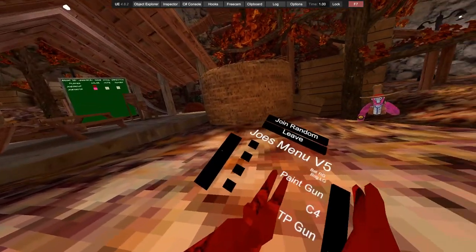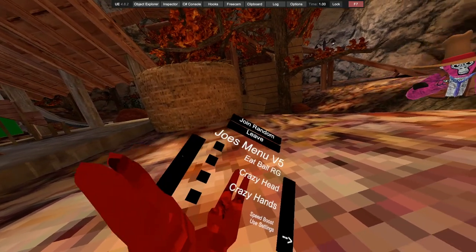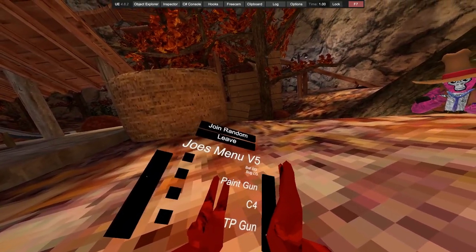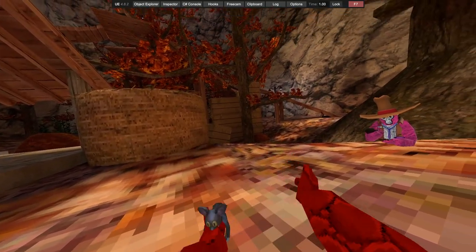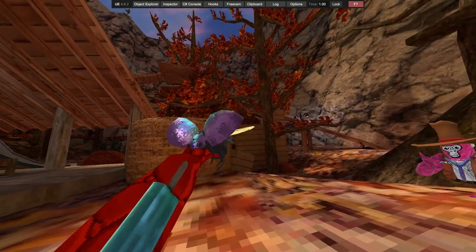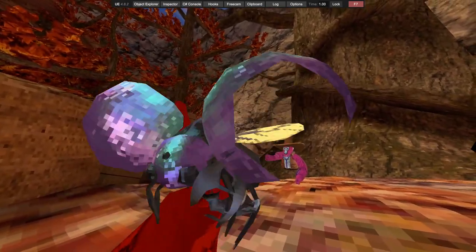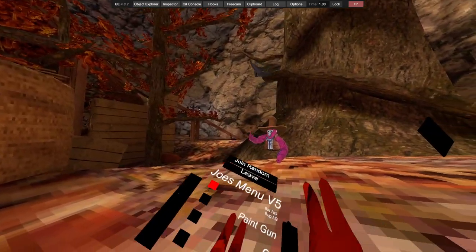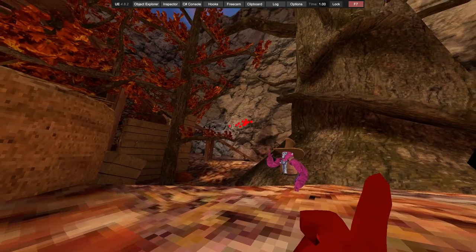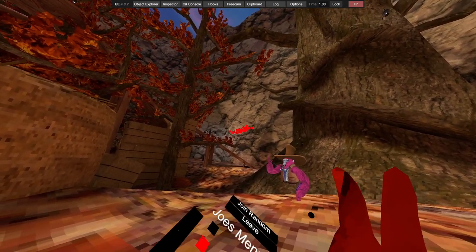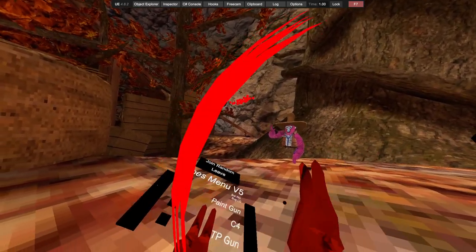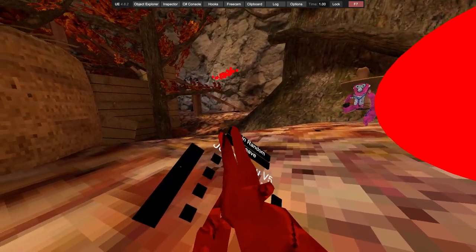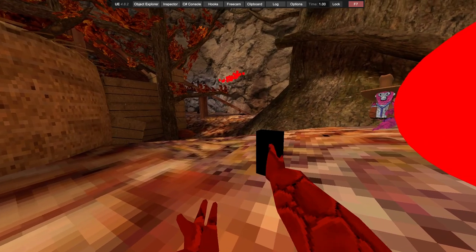We got bat right grip and bug left grip or whatever. We got paint, the paints, got C4. You hold on right grip, you jump, and you click your right trigger.